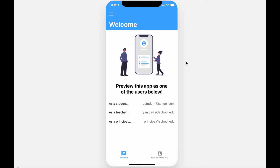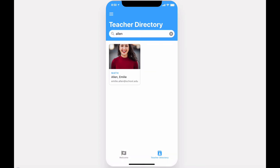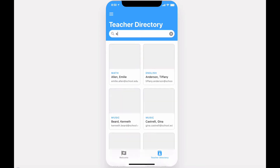If you view the app as a non-student or non-faculty member, the one tab you'll have available to you is the teacher directory. Here, you can search for a teacher by name or department.